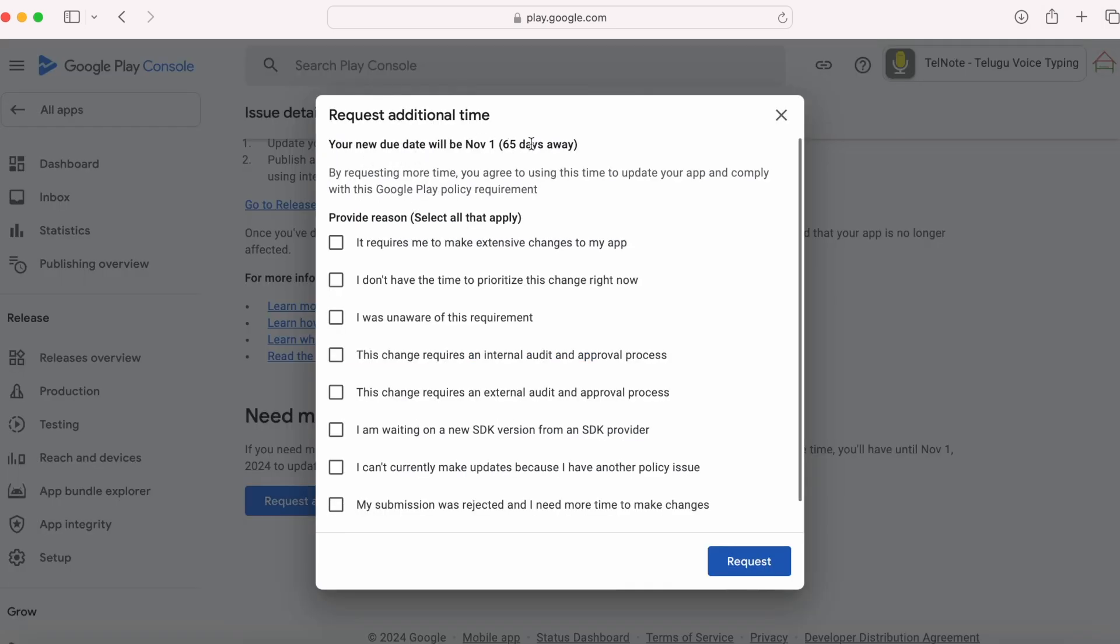Your new due date will be November 1st, that is 65 days away. And here you need to select the reason for your extension request. Read all these reasons and select one or more that are suitable for your app update extension time.